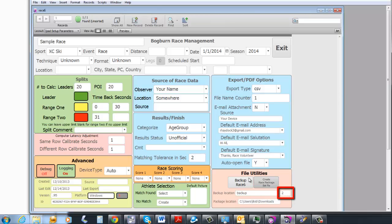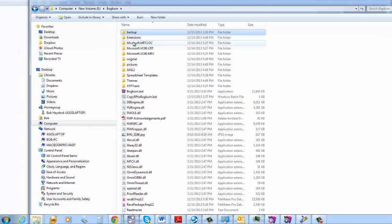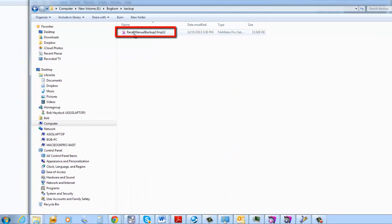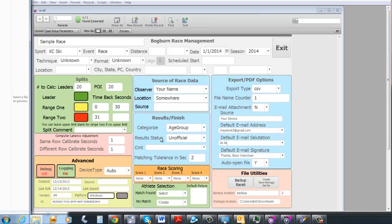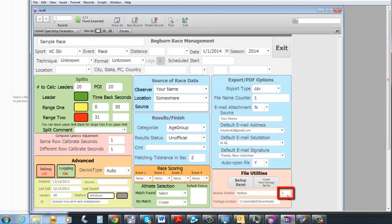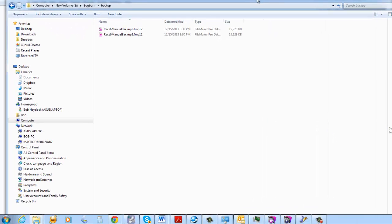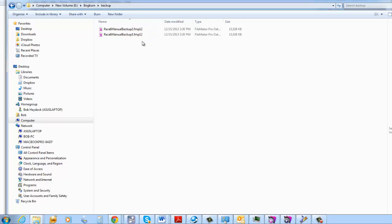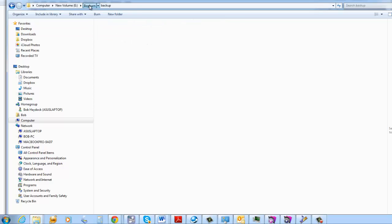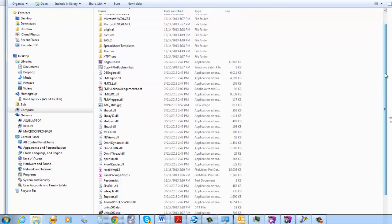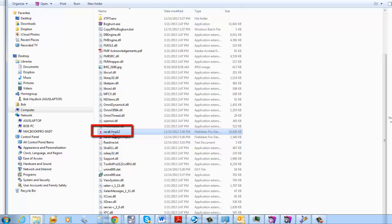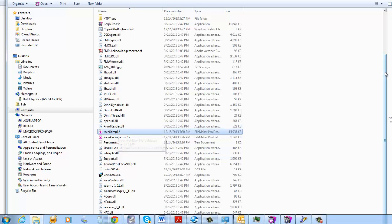You can see the counter, which was 1, is now listed at 2. If I go back and look in my backup subdirectory, you'll see it created a Race 6 Manual Backup 2. If I do the backup again, the counter increases to 3 and it says Manual Backup 3. This backup is an exact copy of Race 6. If you want to restore it, you're going to have to copy it and rename it yourself back to Race 6 — there's no automated rollback. So if you go into the Bogburn subdirectory, there is a Race 6 file in there, and you would rename that backup and copy it into here.